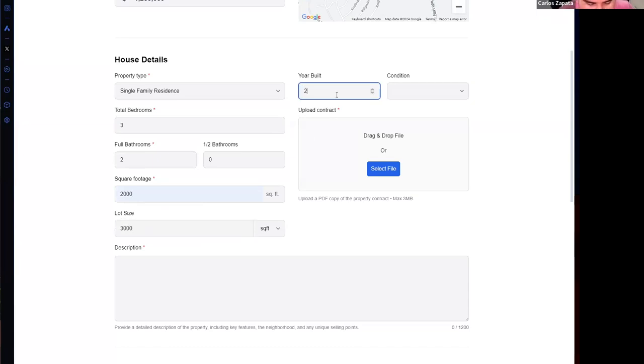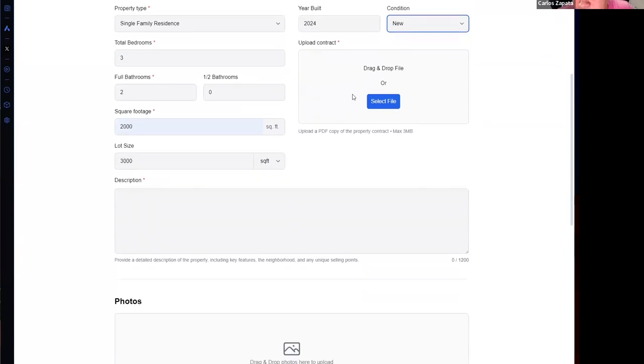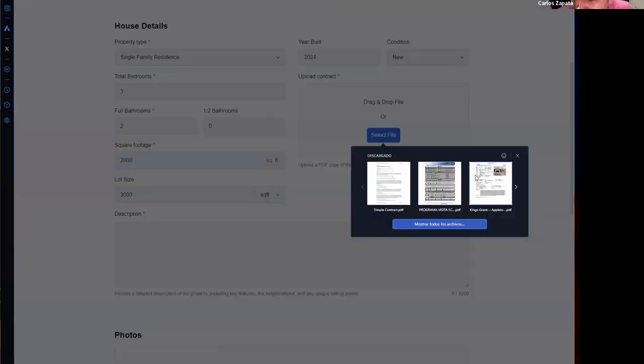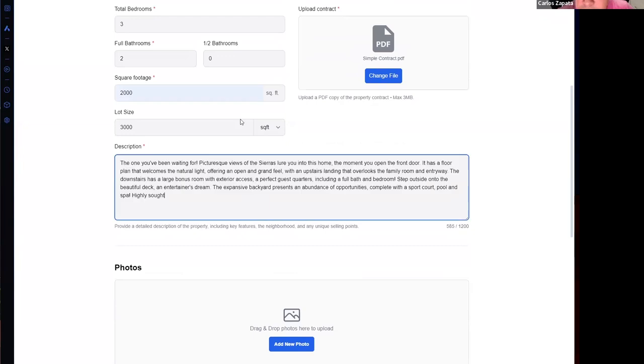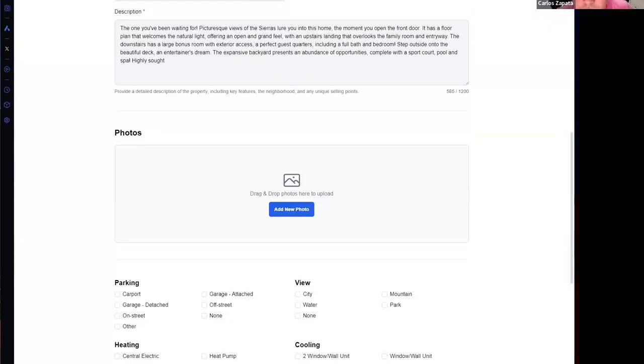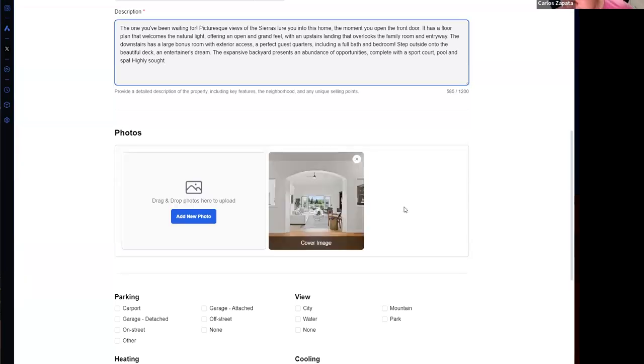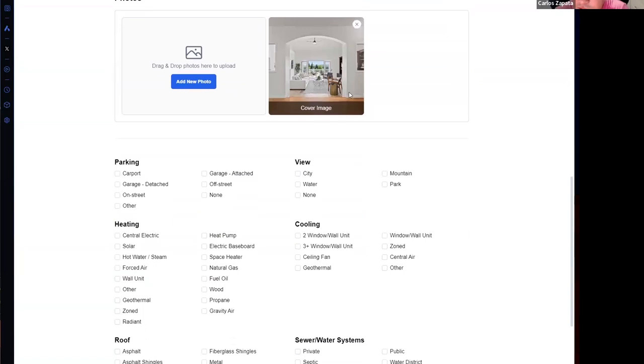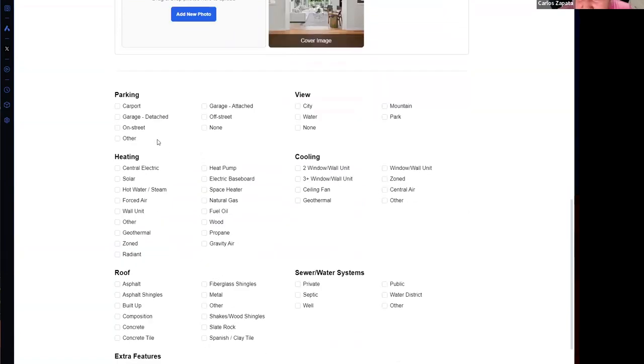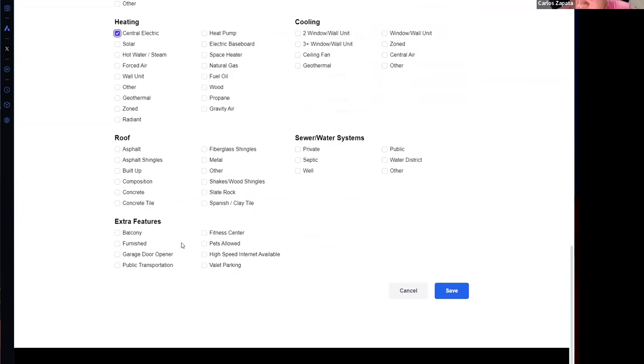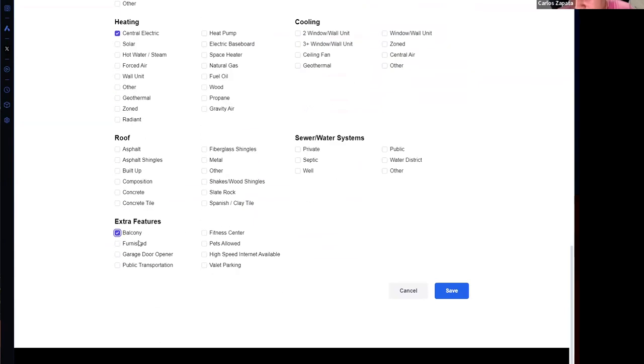You can specify a year built and the condition of the property. You can also upload a contract—it is a PDF—and a description. Okay, now we can upload an image of the property. I will drag and drop a new image and I can upload that image.